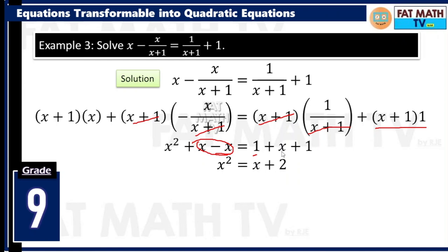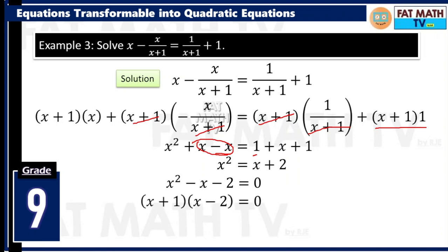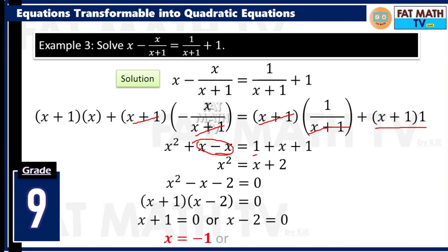Since we are solving a quadratic equation, write it in standard form: ax squared plus bx plus c equals 0. So we will have x squared minus x minus 2 equals 0. Factor that: x plus 1 times x minus 2 equals 0. Therefore x is negative 1 or positive 2. We have to substitute into our original equation. If x is negative 1, the denominator will be 0 — that gives us an undefined expression. So negative 1 is not a solution.